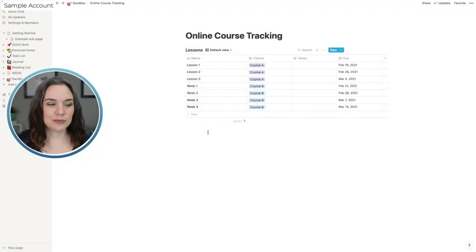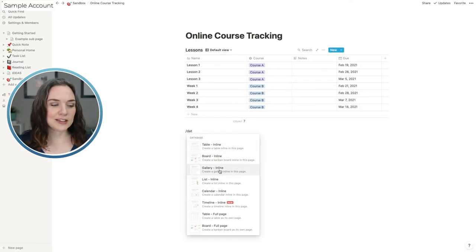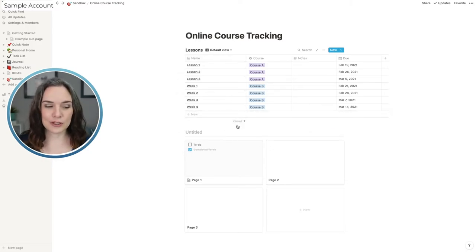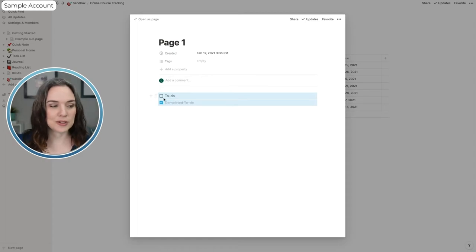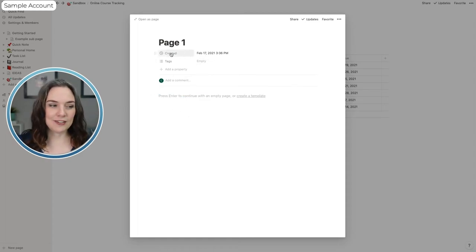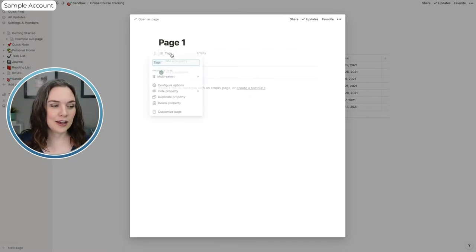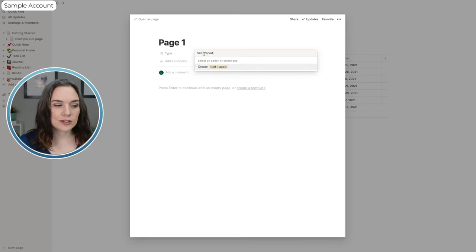The next recommendation is to try creating a related database — meaning let's have two databases talk to one another. Going back to the online course tracking page, let's add another table. We can try a gallery view this time. This will be our 'Courses' database. You can open each item and remove properties you don't need, like the auto-created tag. Maybe you want to add a 'Type' property — for example, a self-paced course. You can have different tags to categorize all of your courses.